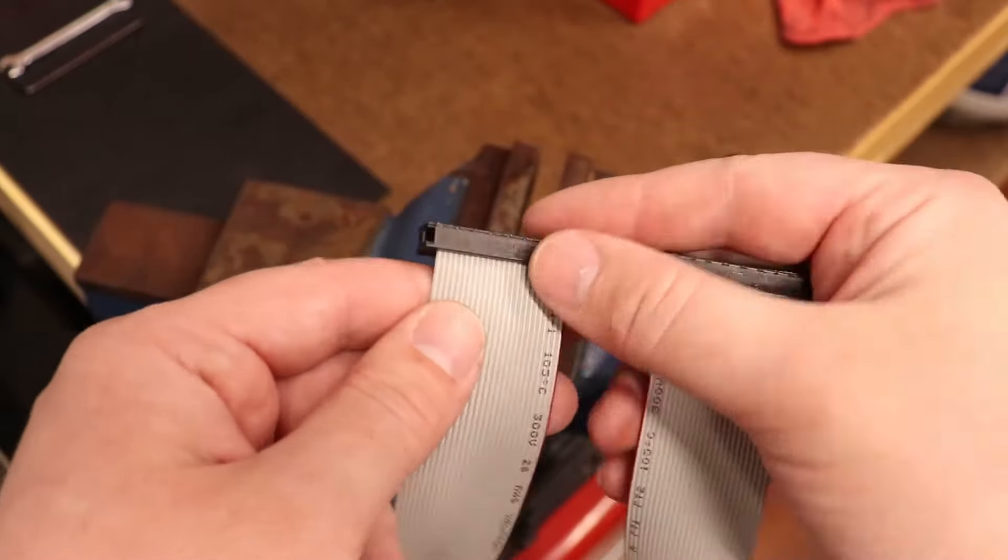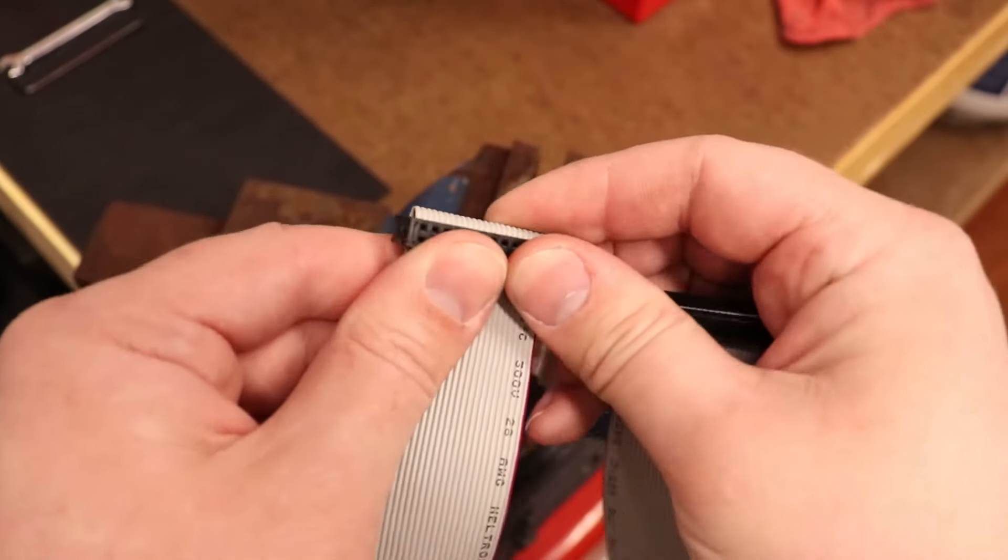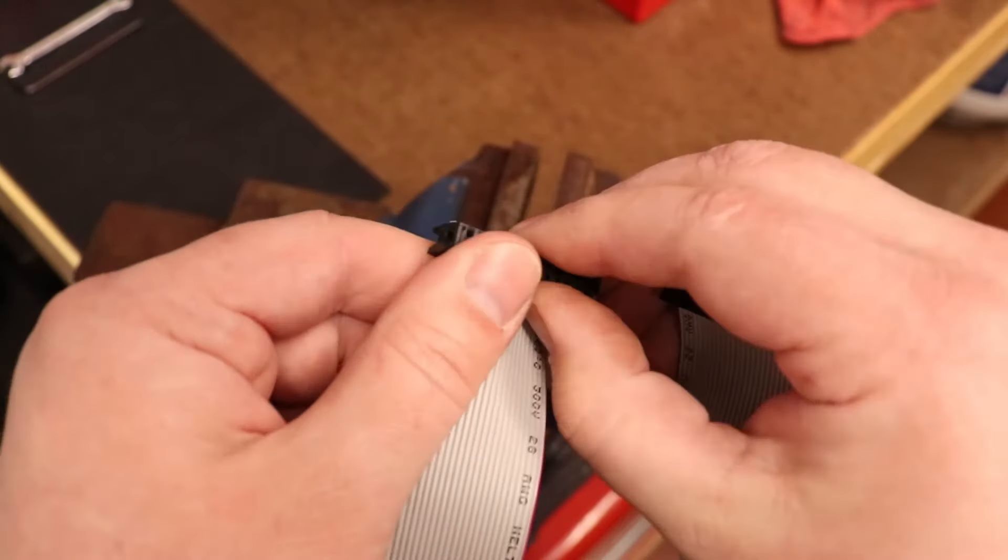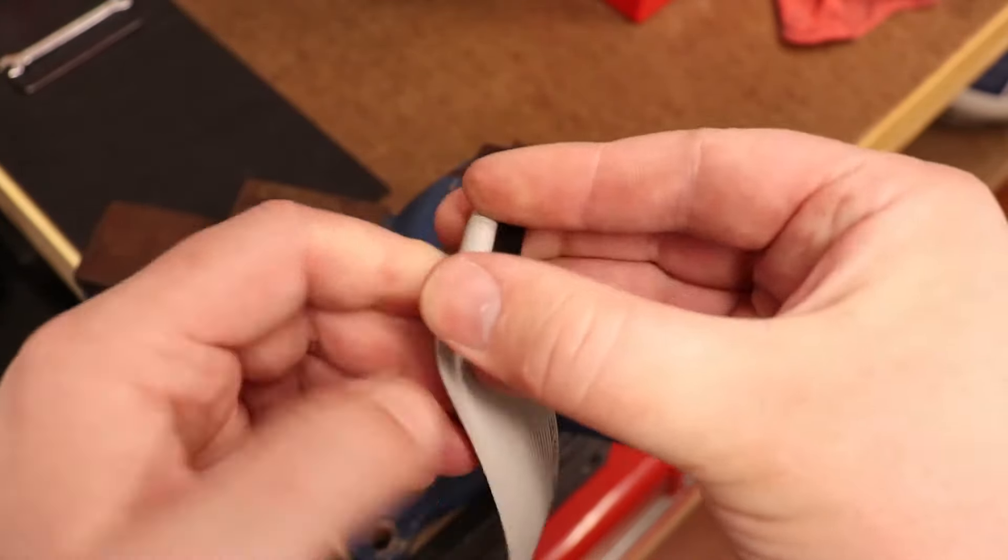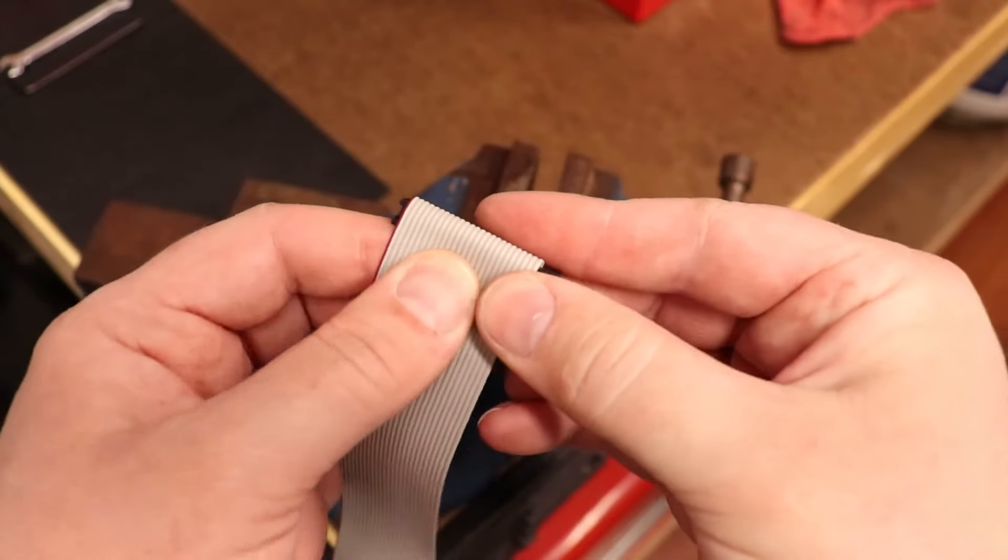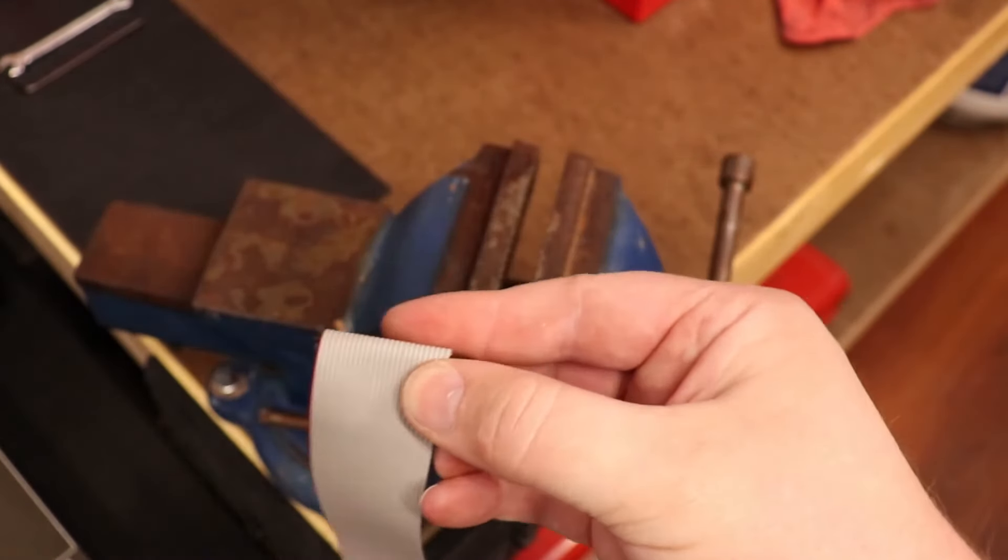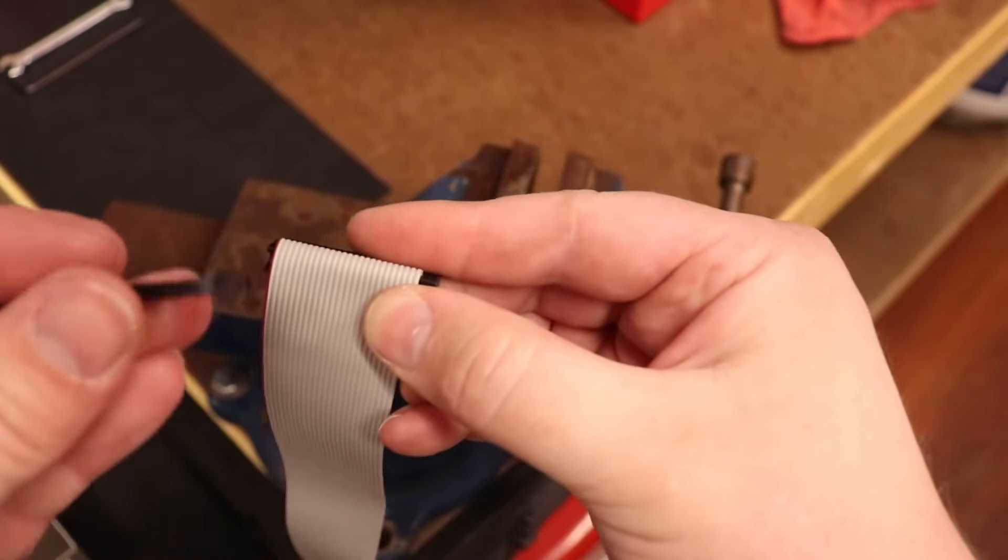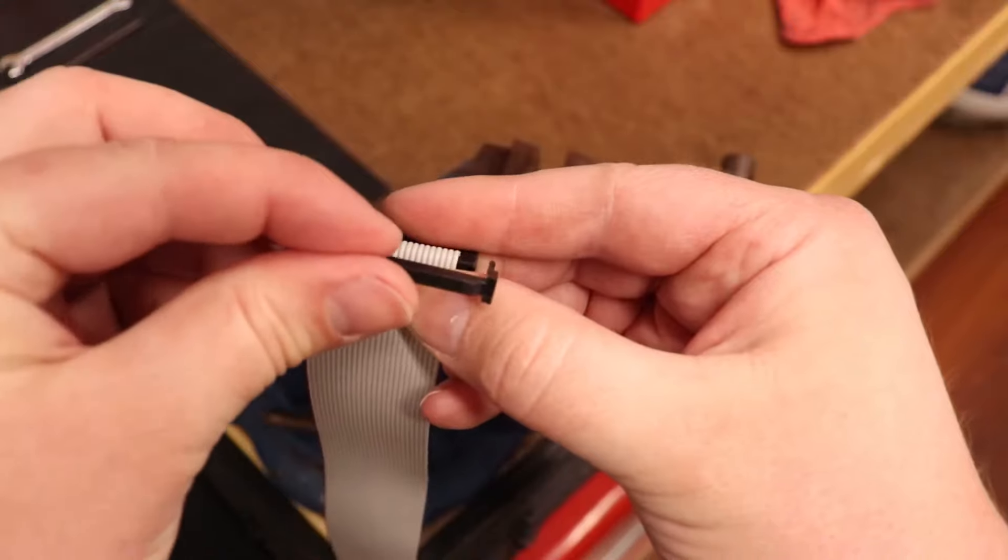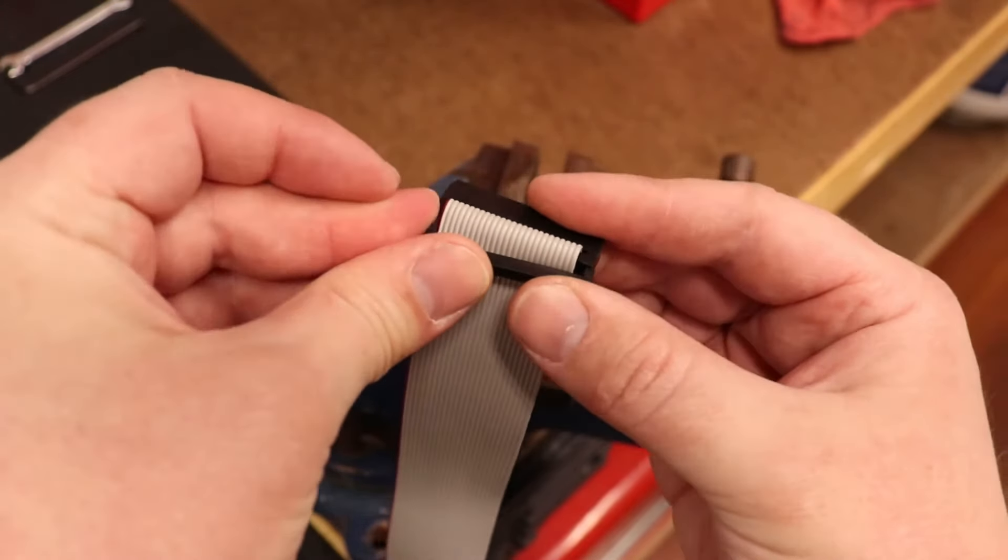On this end of my ribbon cable, I will be installing the strain relief. To do this, simply fold the cable back on itself while making sure to not kink or damage the conductors. The strain relief will snap on with hand pressure without difficulty.